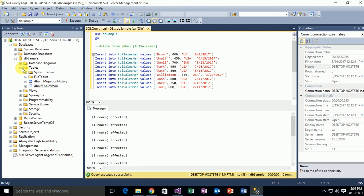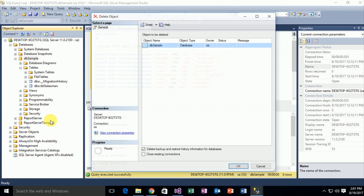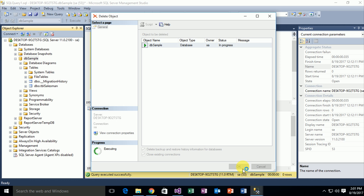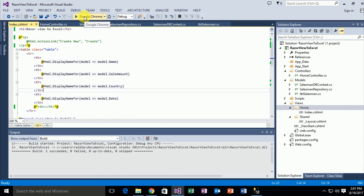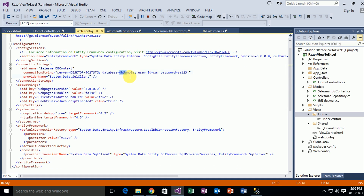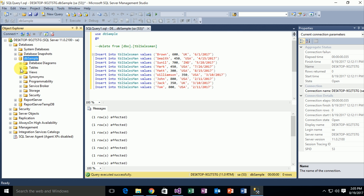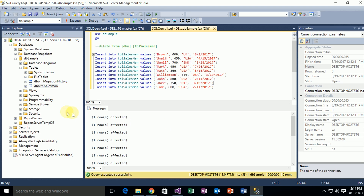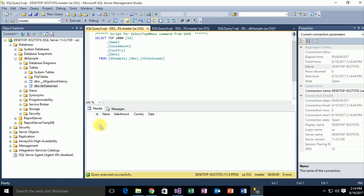We need to go to SQL Server Management Studio. There is a specific database called db_sample that I previously created. Right now I am deleting this specific database, closing existing connections, and clicking OK. The database is deleted. Now I go to Visual Studio and execute this code. When I execute this code, Entity Framework automatically creates the db_sample database. Go to SQL Server and refresh — as you can see, this is the specific db_sample database. Click on the Tables tag — this is the specific Salesman table, but right now it is empty.